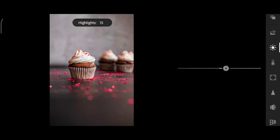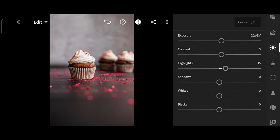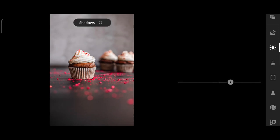Highlights to plus 15 and shadows to plus 36.